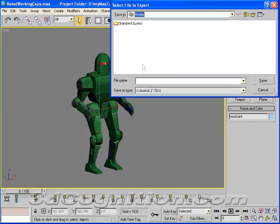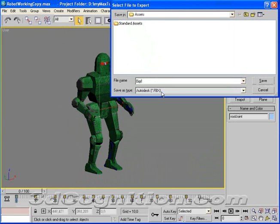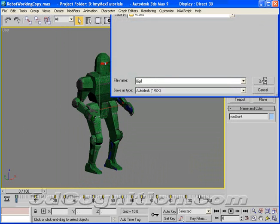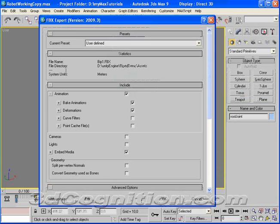FBX, are we in the right place? Yes. Bip1, that's a good name. Save. Now, what do you want to check here?